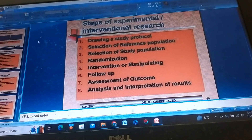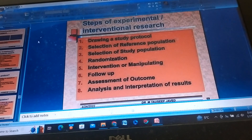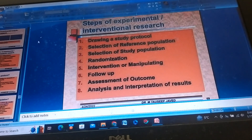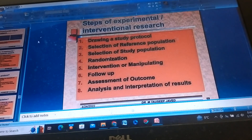Steps of Experimental Intervention Research: Drawing the Study Protocol, Selection of Reference Populations, Selection of Study Populations, Randomization, Interventions and Manipulating, Follow-up, Assessment of Outcome, and Analysis and Interpretation of Results.